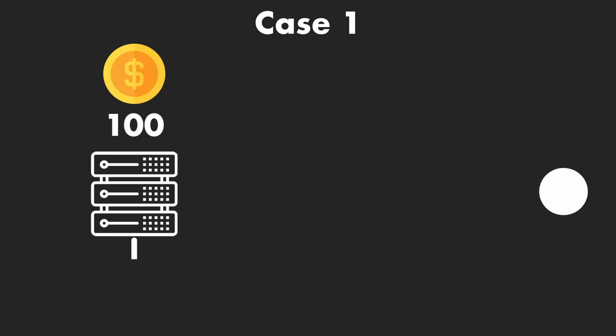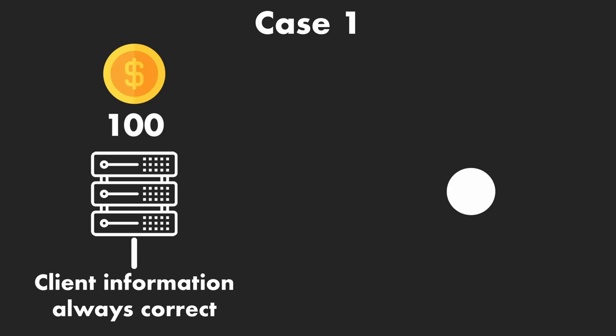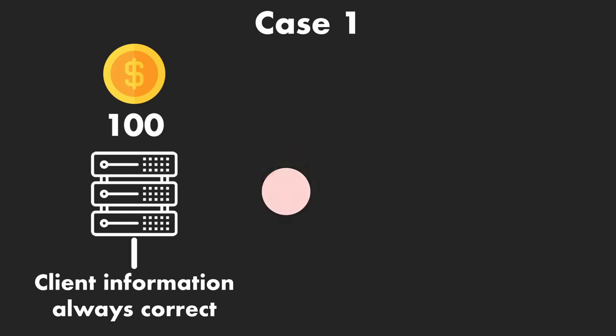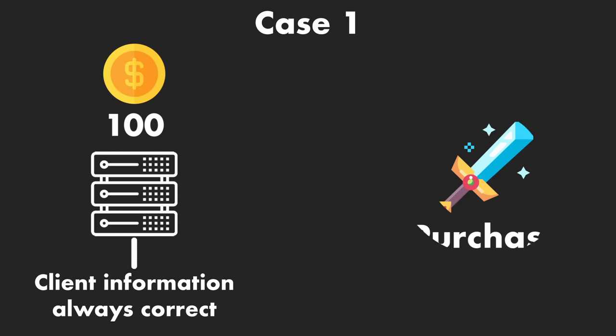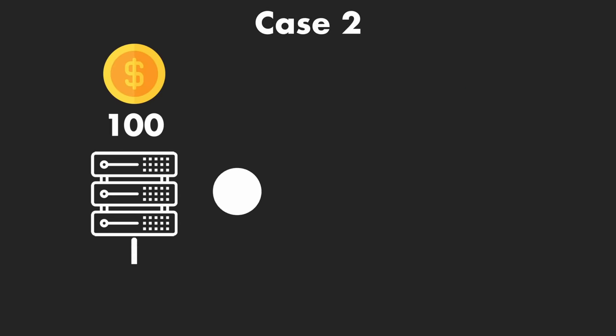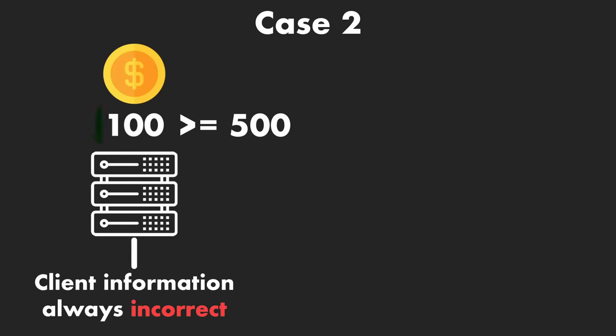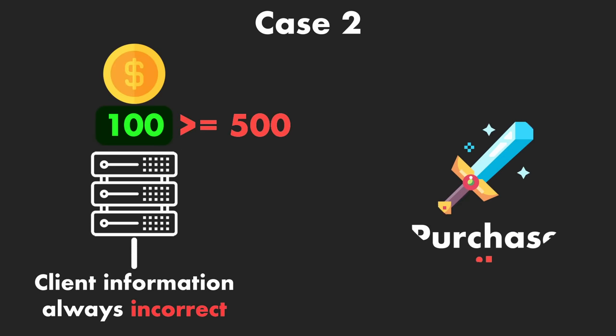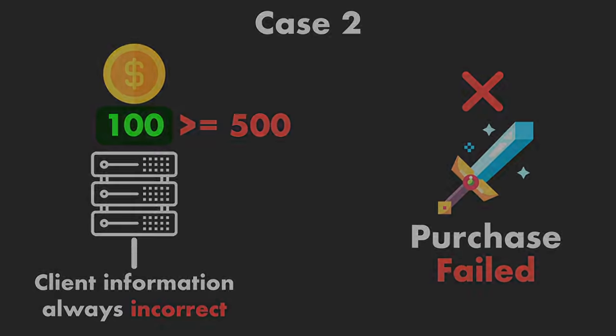In the first case, the server is going to simply assume that the information coming from the device is always correct. This means that it will allow the purchase of the sword. In the second case, it's going to double check how much money you actually have on the server's database and then see that you don't have enough to buy the sword, meaning that it's going to fail.